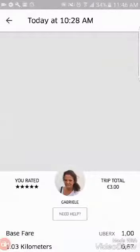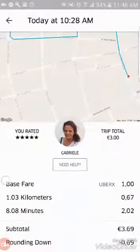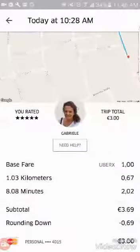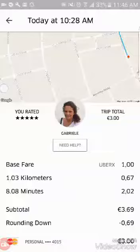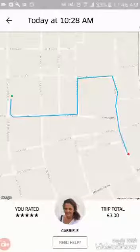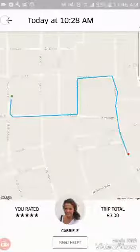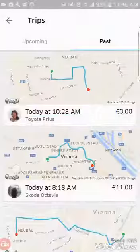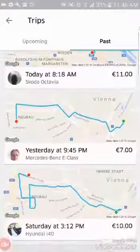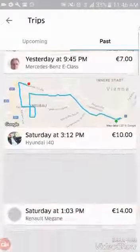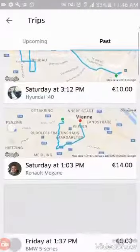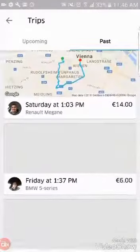The trip details include who the driver was, how long the trip was, the base fare, how many kilometers, how many minutes, the total and how much it charged you. It also shows you the path that you took. You can see I've taken quite a lot of Uber trips — I use Uber a lot.